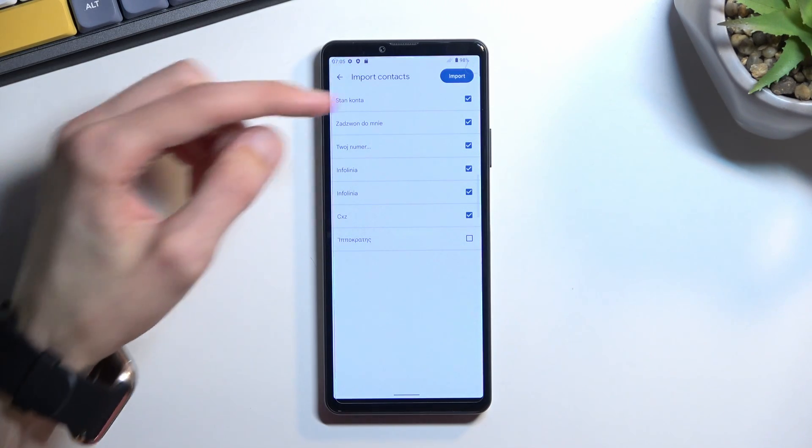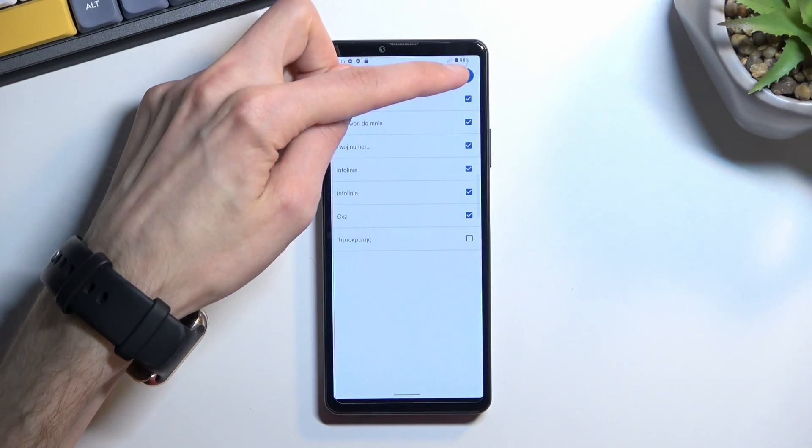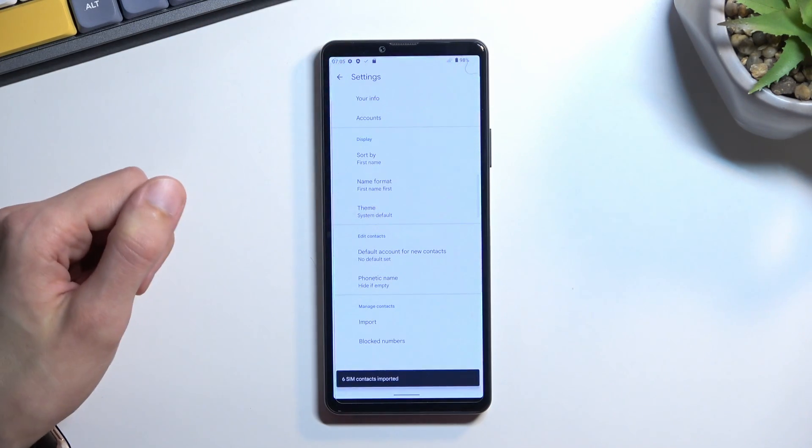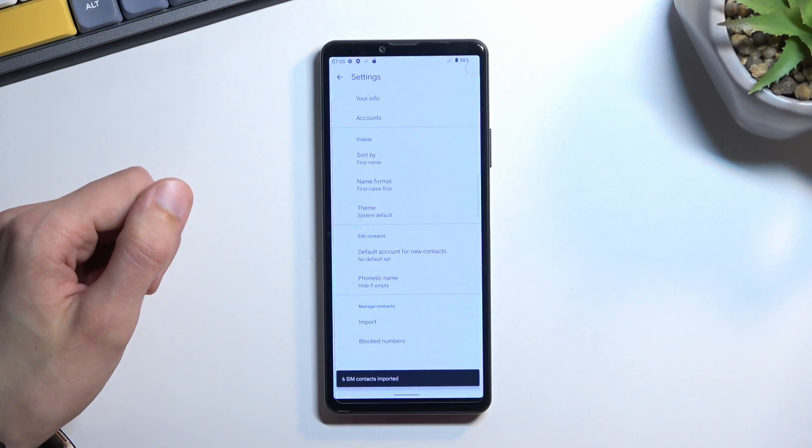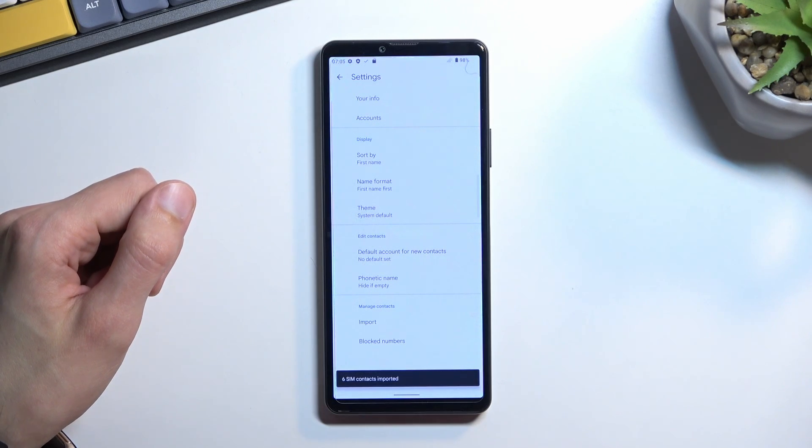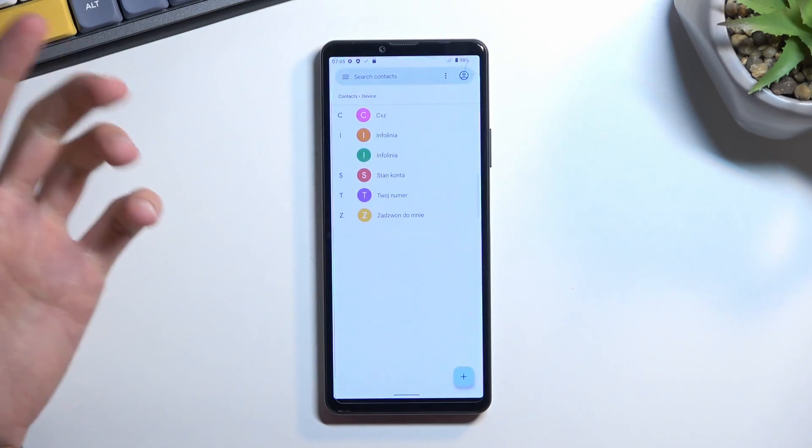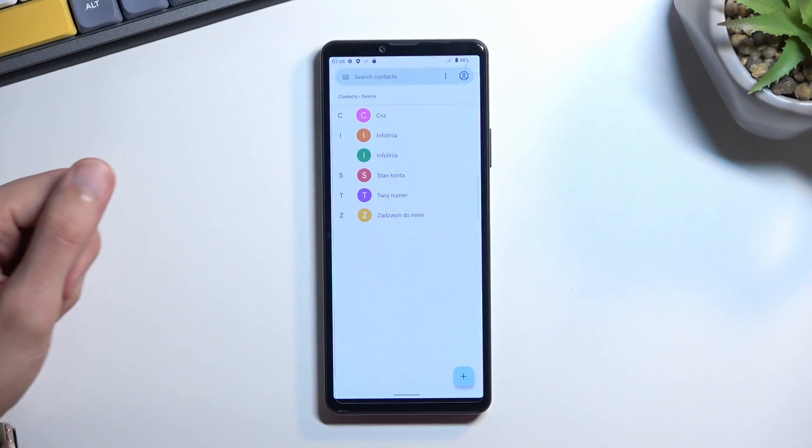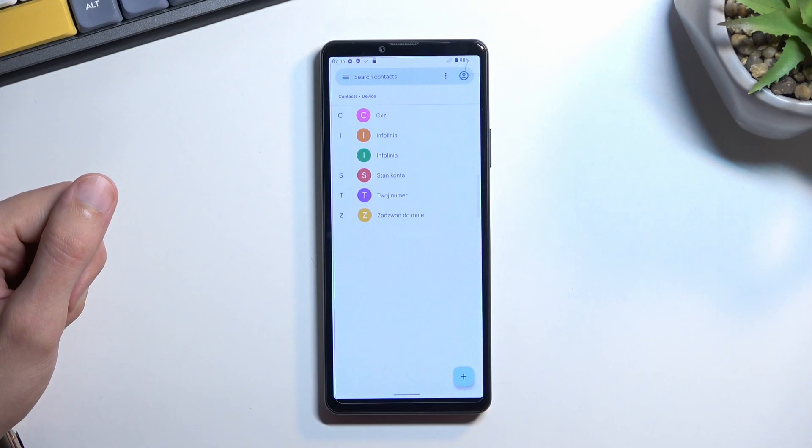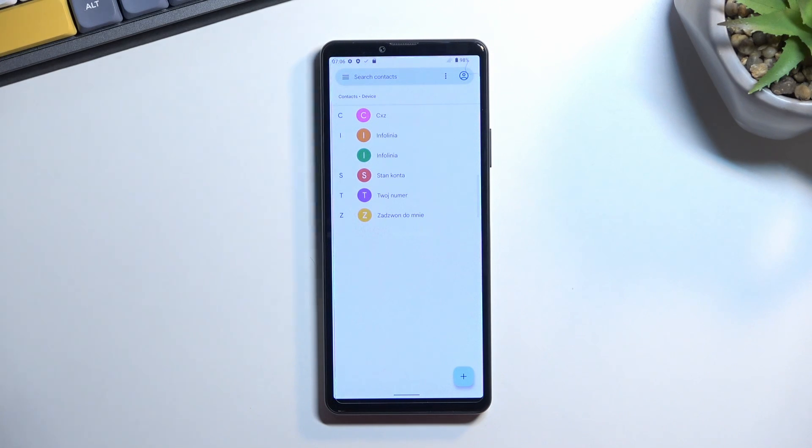From here, click on the import button. This will import all the selected contacts, which you can now find in your contacts list. And that's how you import your contacts.